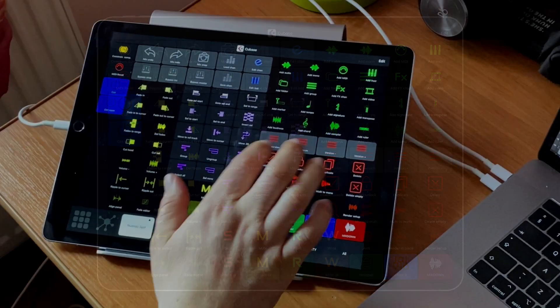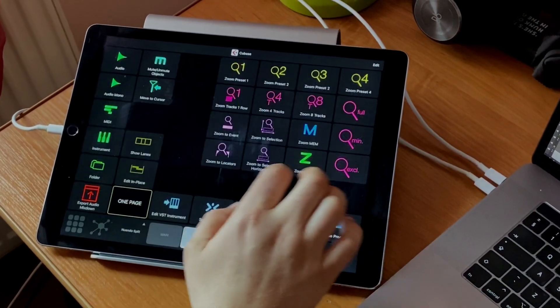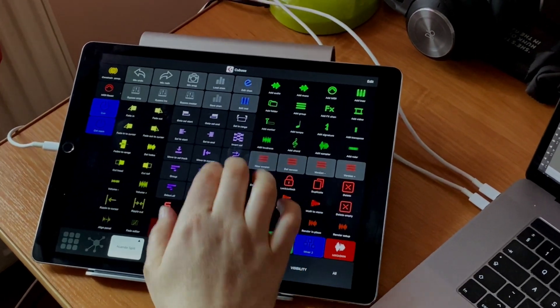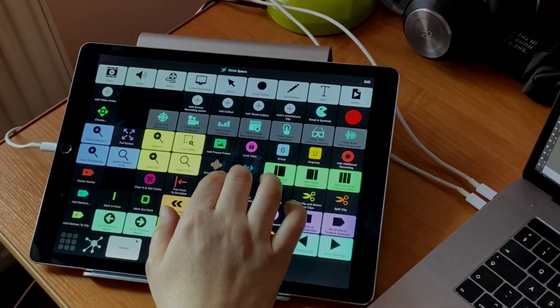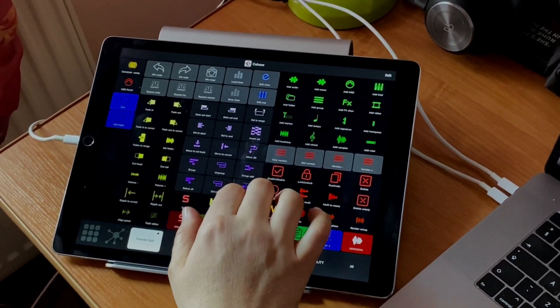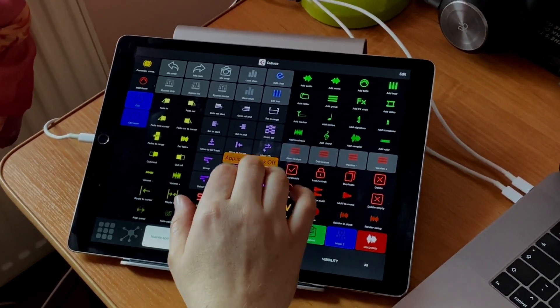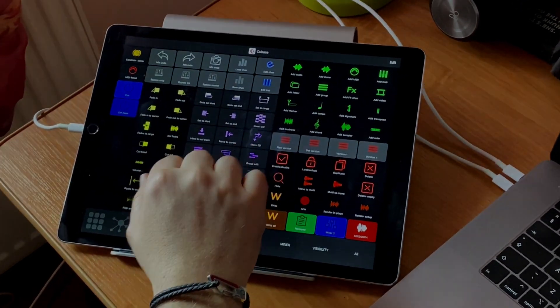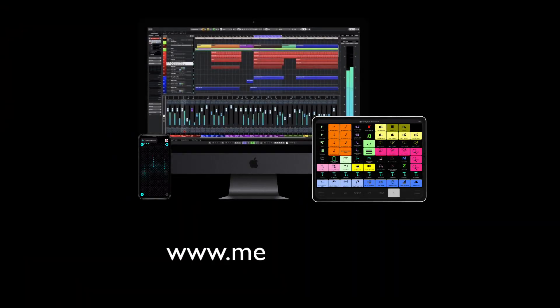Now go and use these gestures in MetaGrid on your iPad to see that navigating between views and modules in MetaGrid has never been easier. Go to www.metasystem.io and explore all the new possibilities of our innovative controller ecosystem.